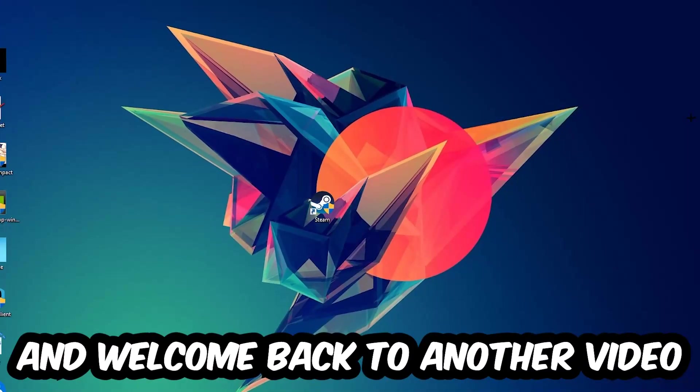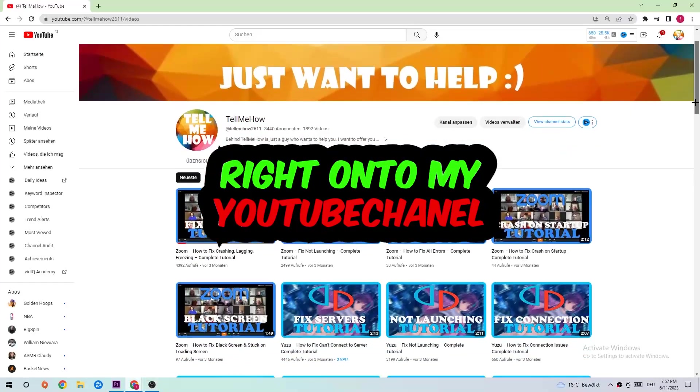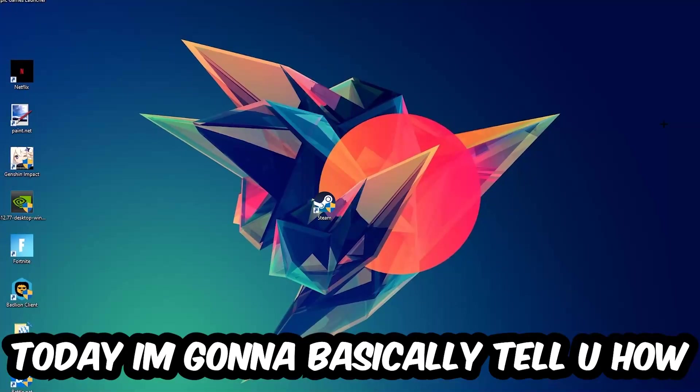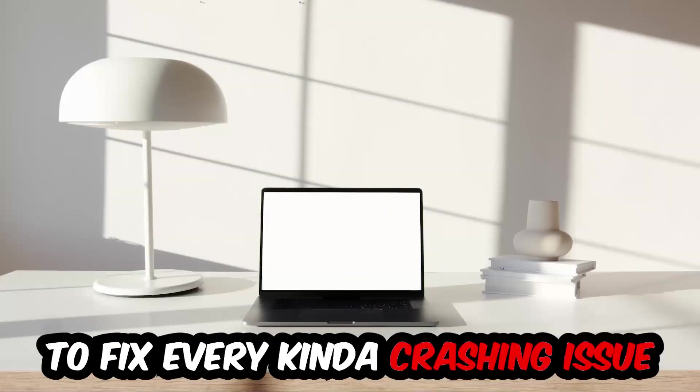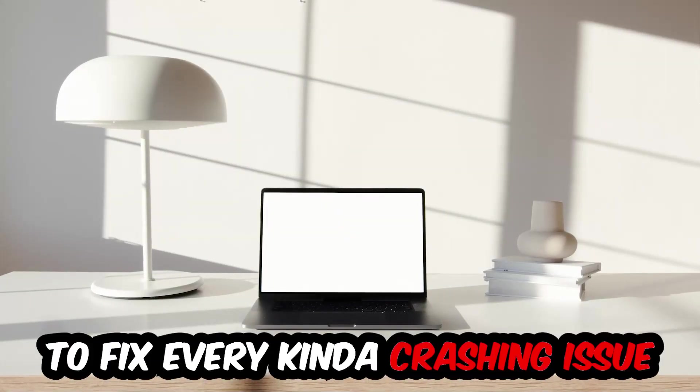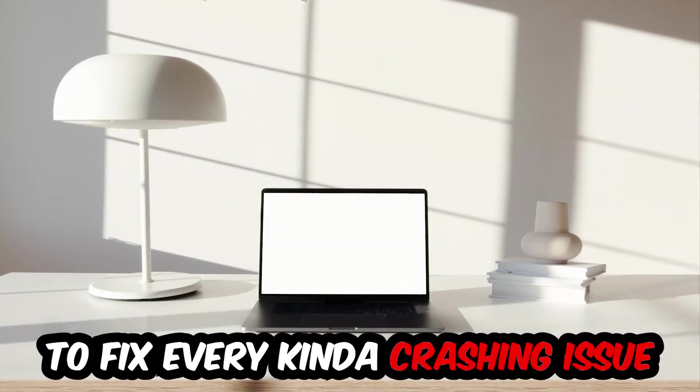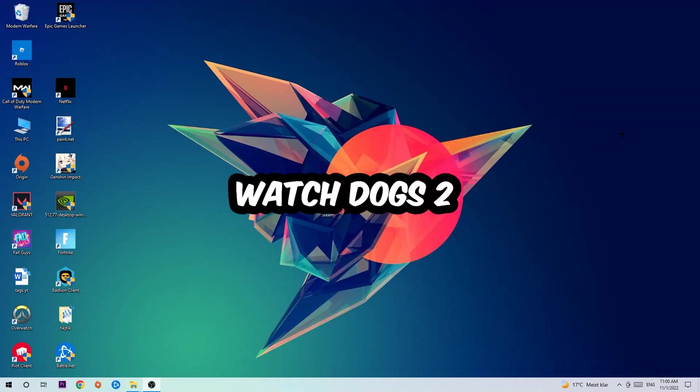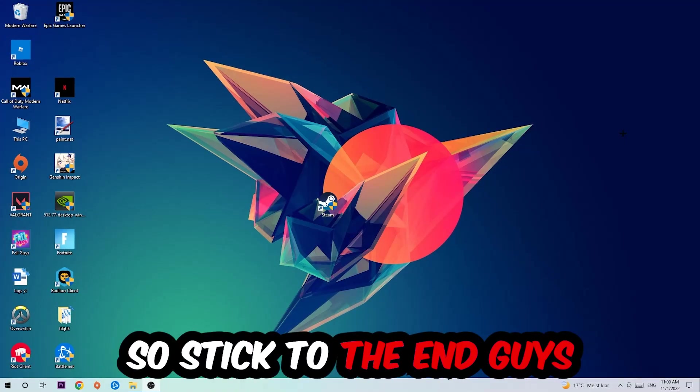What's up guys and welcome back to another video right into my YouTube channel. Today I'm gonna basically tell you how to fix every kind of crashing, lagging, or freezing issue you're currently having with Watch Dogs 2. So stick to the end guys, this will be a step-by-step tutorial.